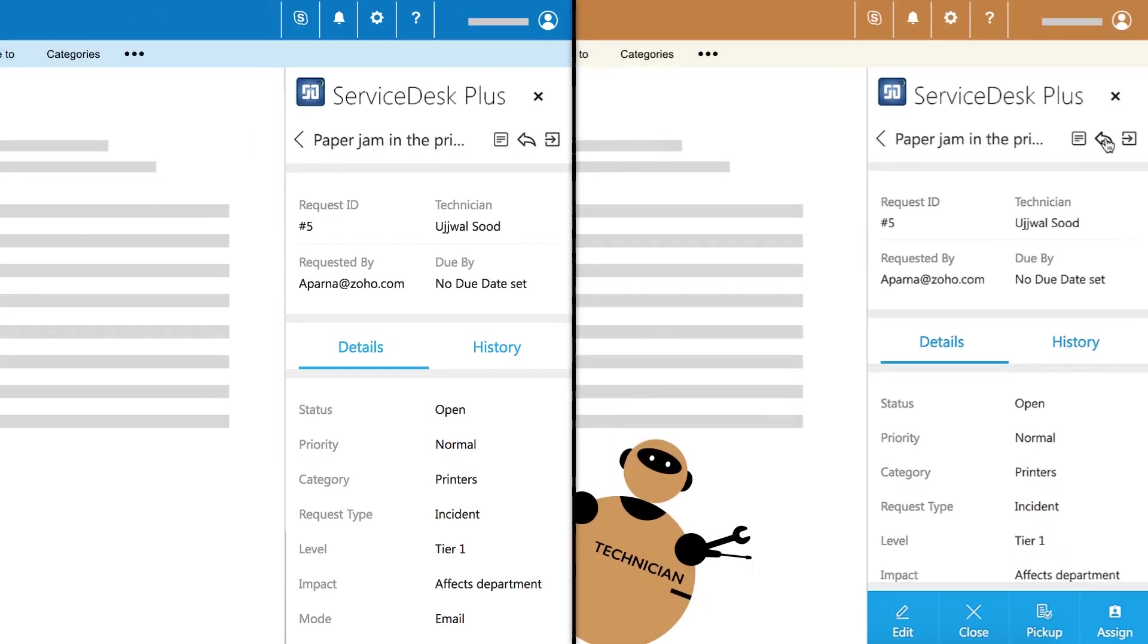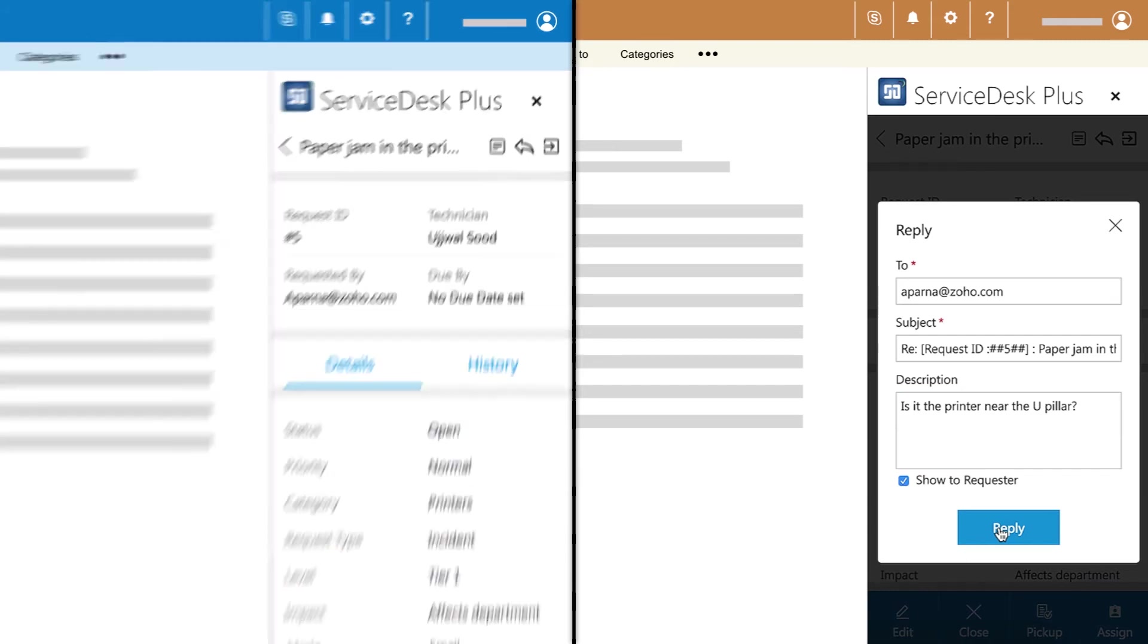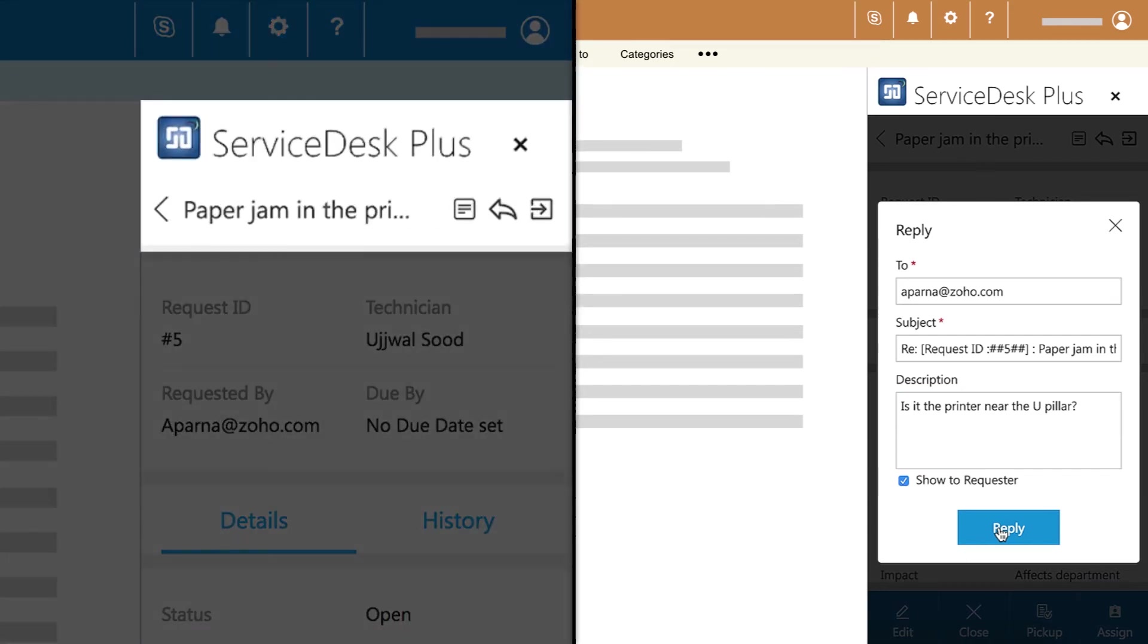Technicians can request more information from end users. In turn, end users can also reply or add notes to tickets.